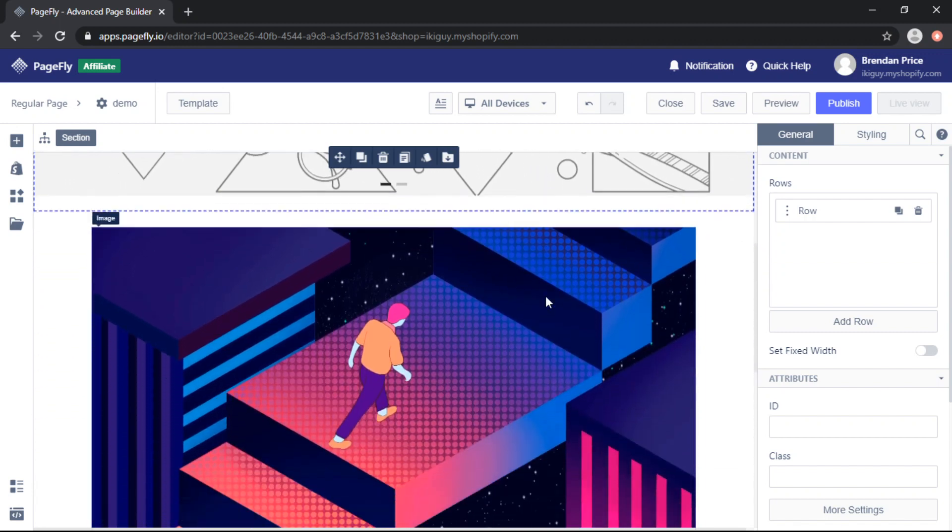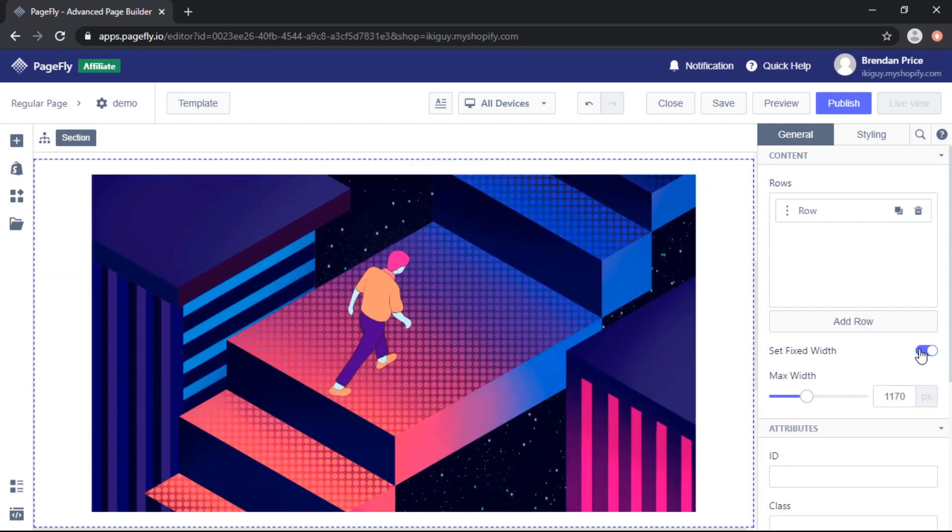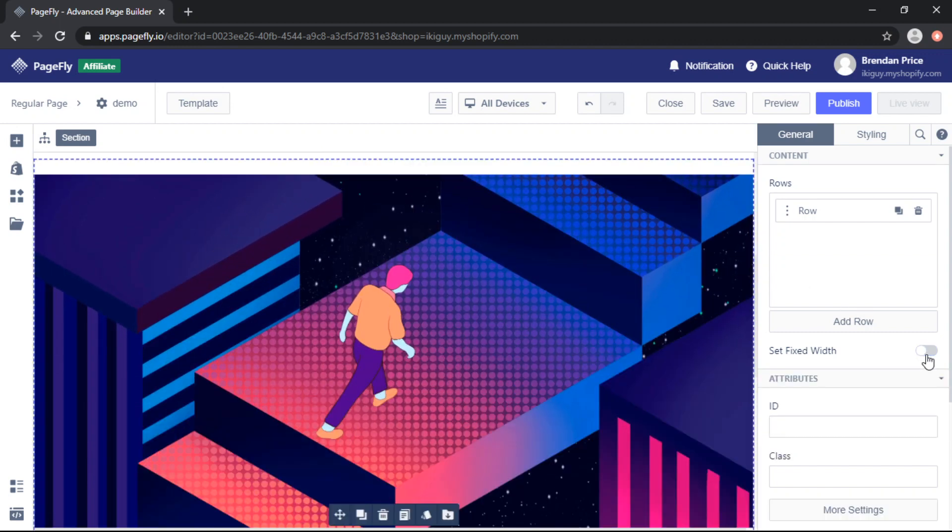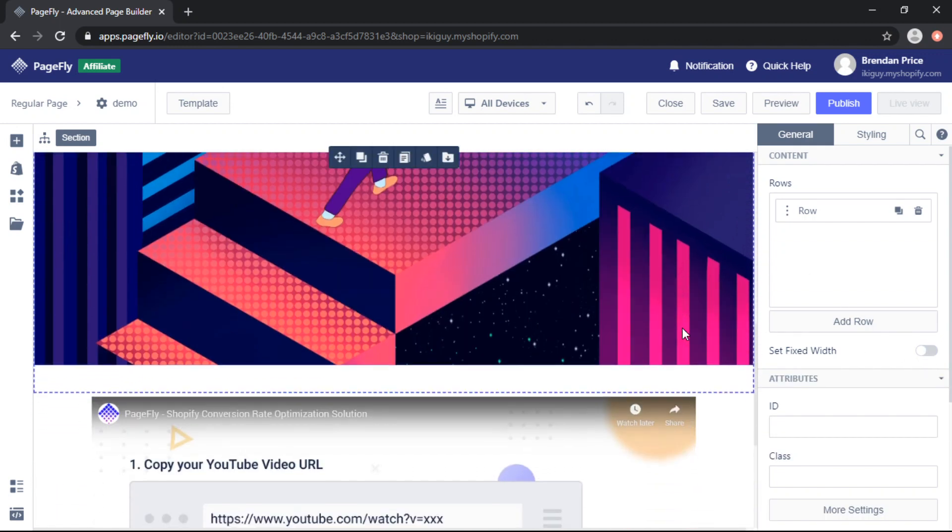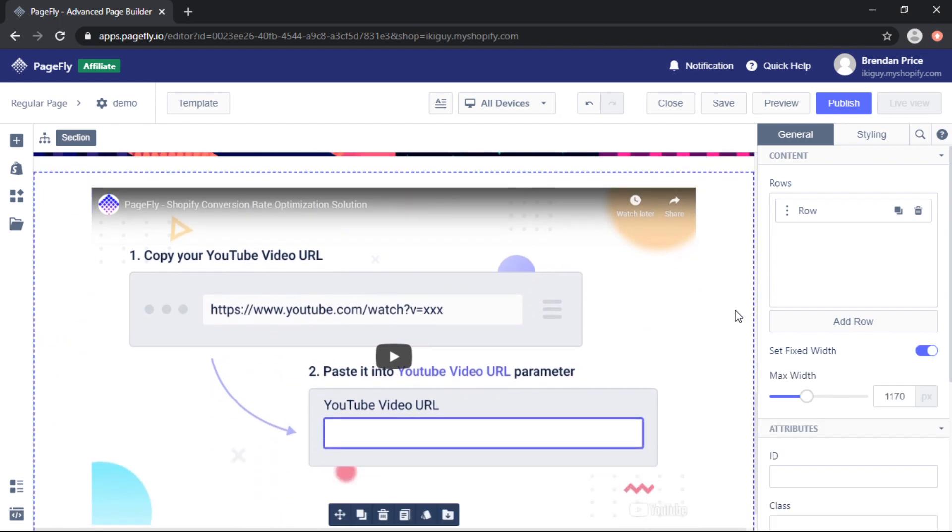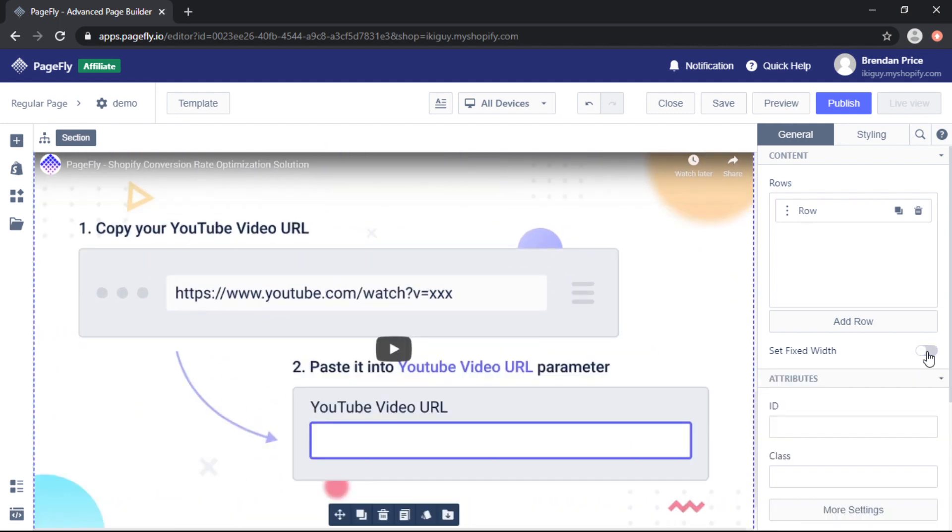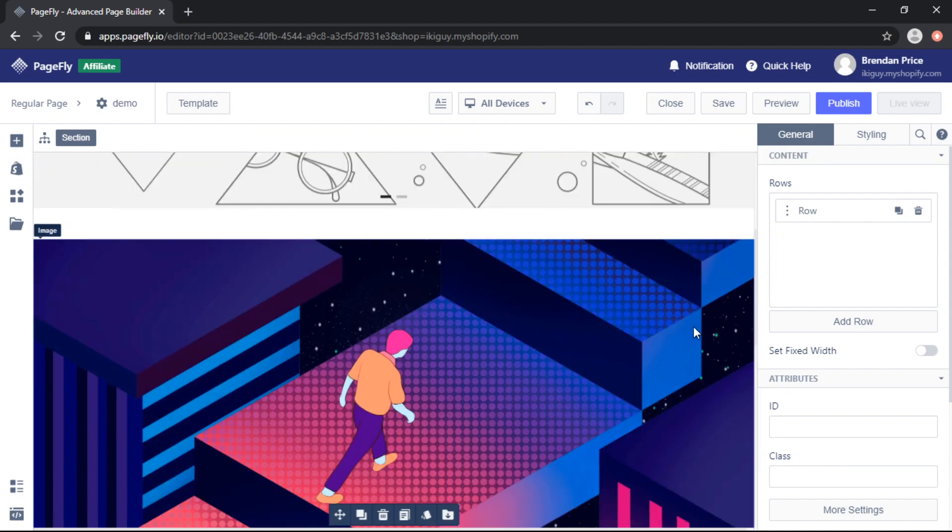So we'll repeat this for the image. And finally the video. Make sure to choose the entire section and remove the fixed width.